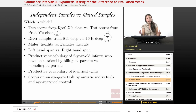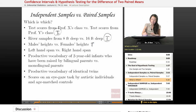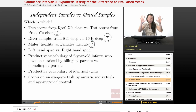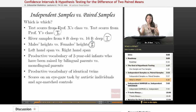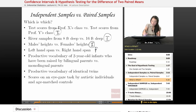Male heights versus female heights — they're just a jumble of heights over here and a jumble of heights over here. They're not matched to each other, so I would say independent samples. Left-hand span versus right-hand span — in this case, usually these two spans come from the same person. It's not a hodgepodge here and a hodgepodge here. It's left-hand, right-hand from person one; left-hand, right-hand from person two; left-hand, right-hand from person three. So I would say this is a paired sample.